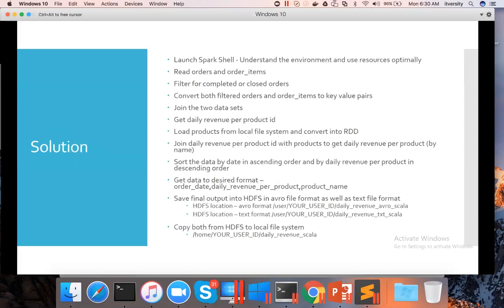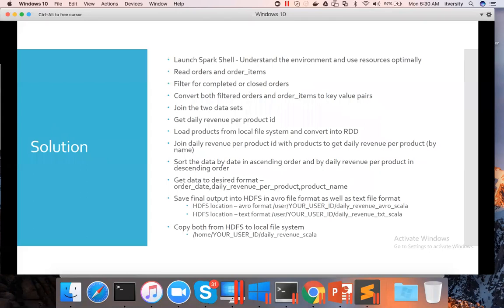But when it comes to certification exams, they might give a few gigabytes of data and you have to know how to process it. Unless you understand how much resources are being used and launch Spark Shell with optimal resources, it can take a bit of time for execution. To use resources more effectively, it's better to understand how to launch Spark Shell depending upon the data you are trying to process.